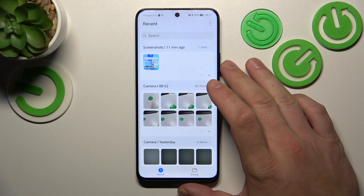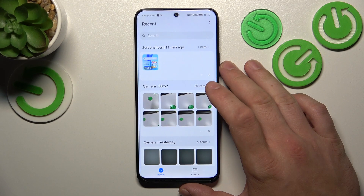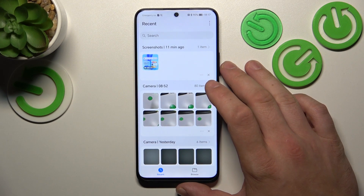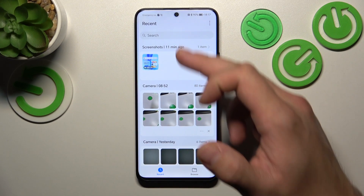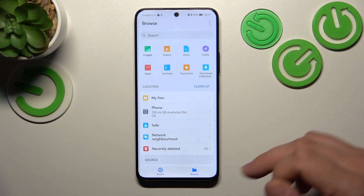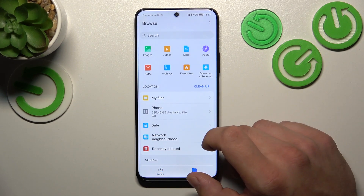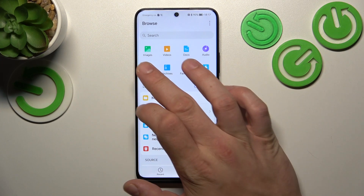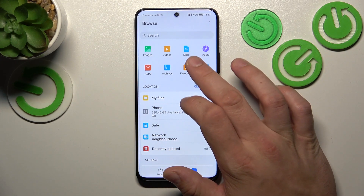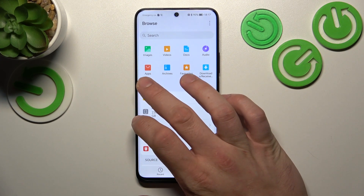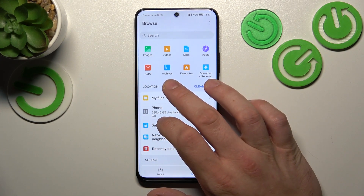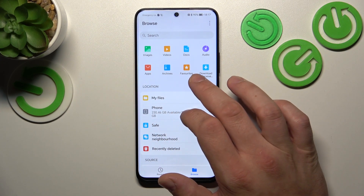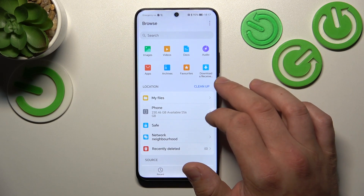Go to agree and right here you've got access to your recent files and browse. In browse you can find your images, videos, documents, audio, apps, archives, favorites, downloads.